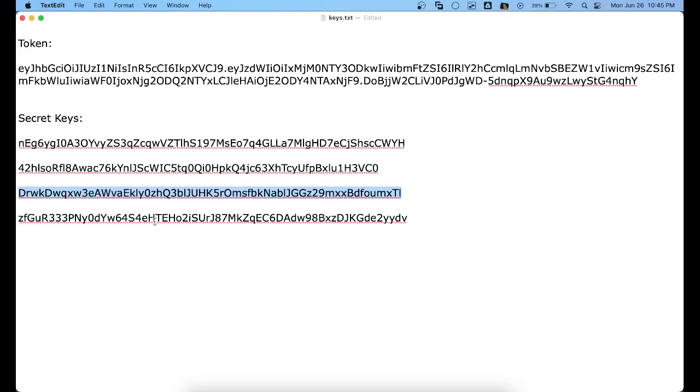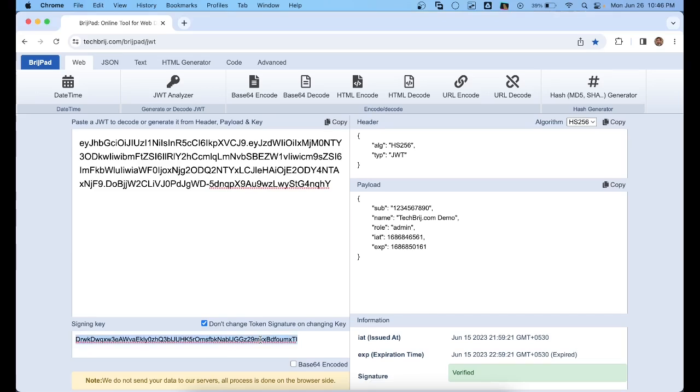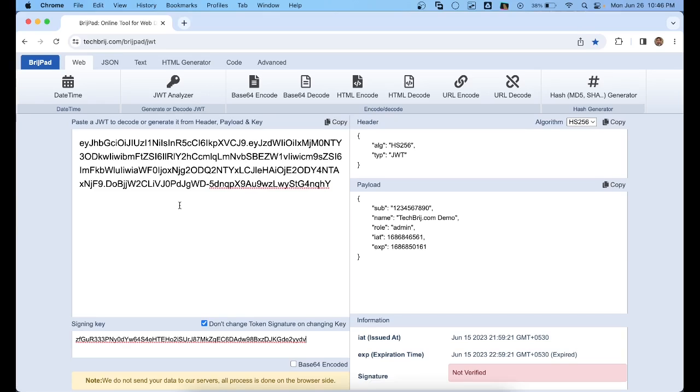Now if we select the other one, let's test this also. Here you can see the status is also not verified. So the third key belongs to this token. We can easily identify which key belongs to this token. Hope you enjoyed it. Thank you.